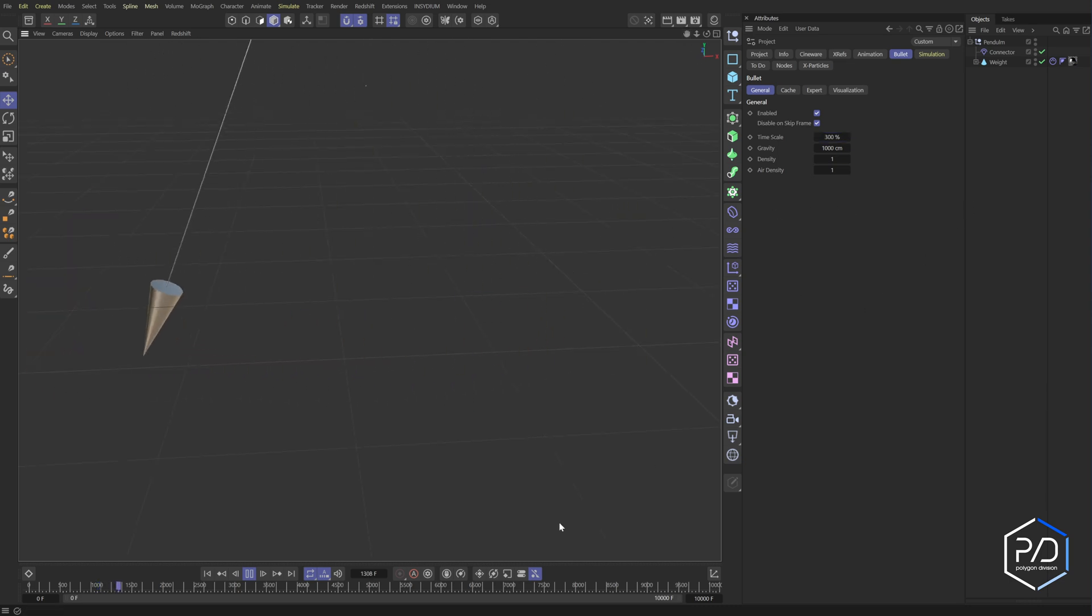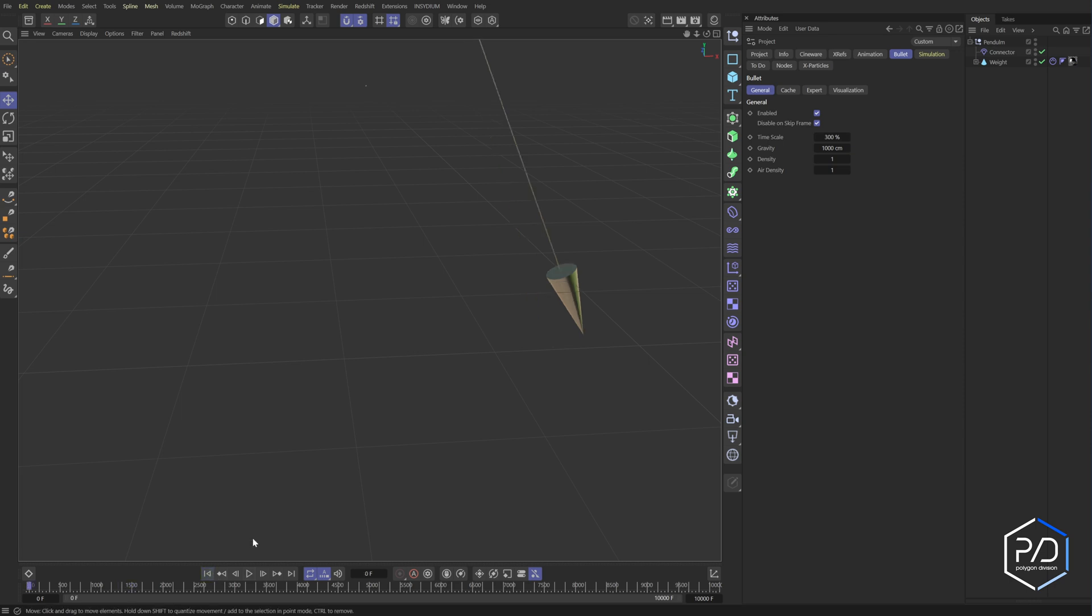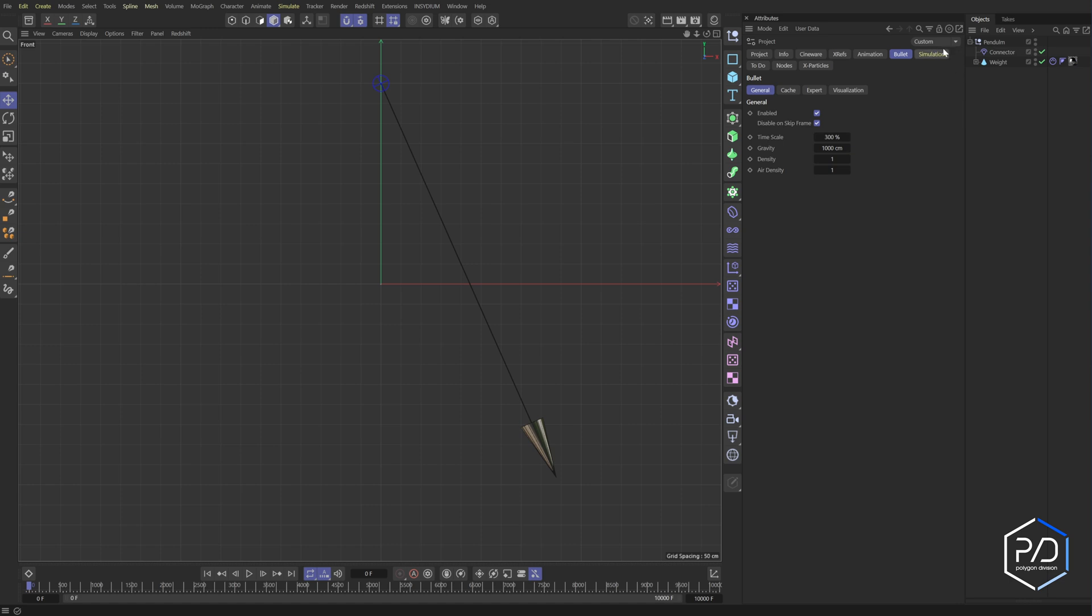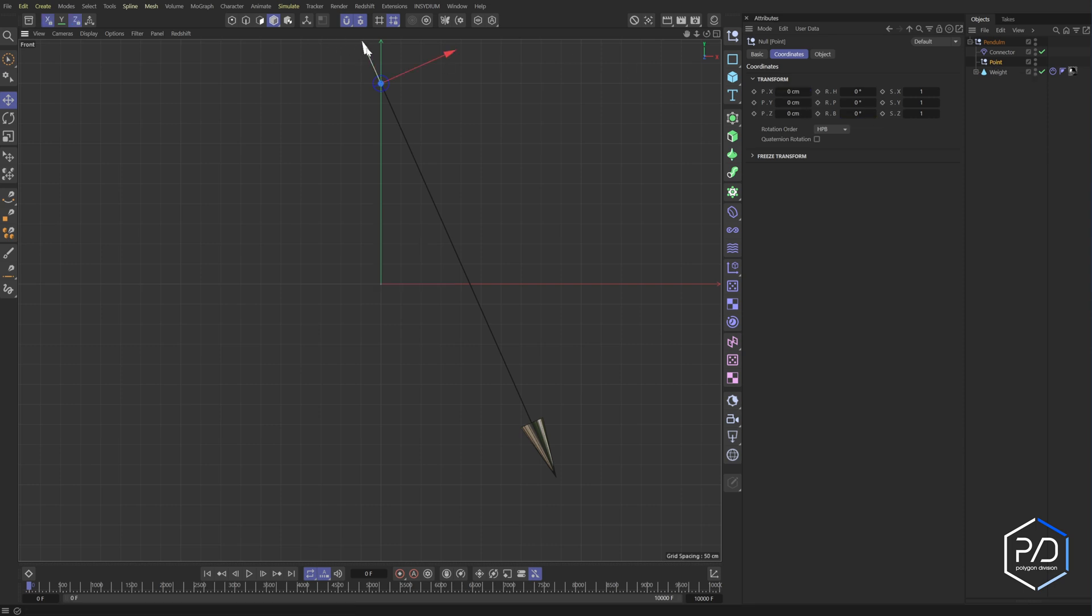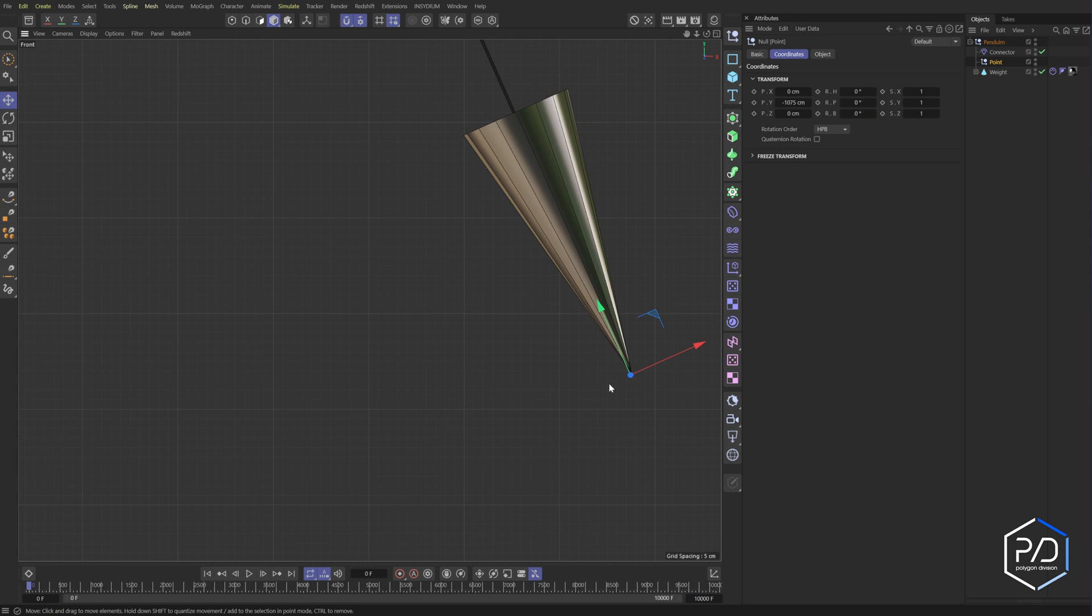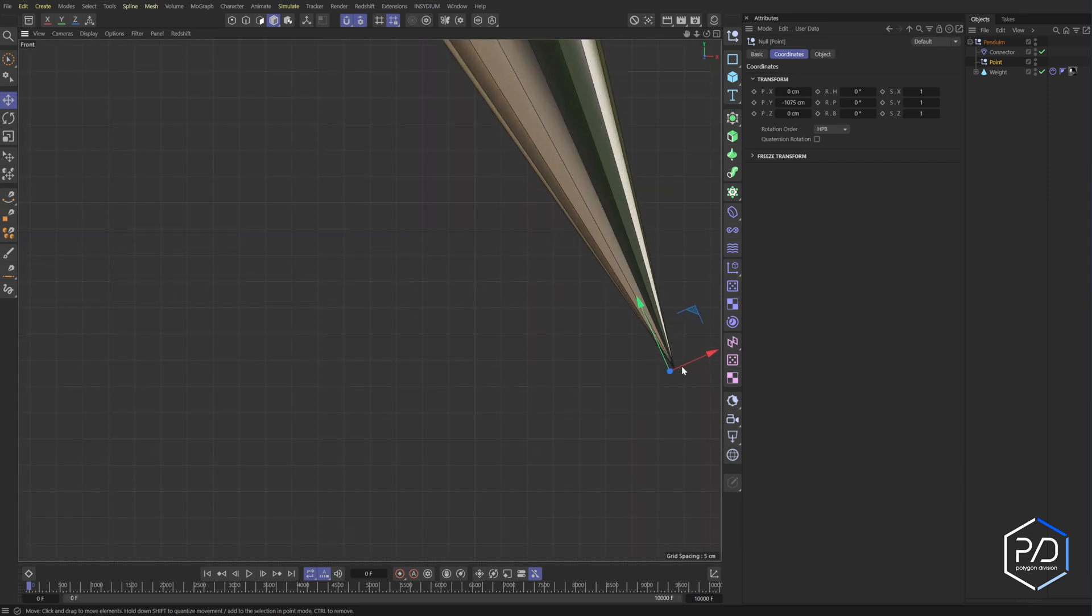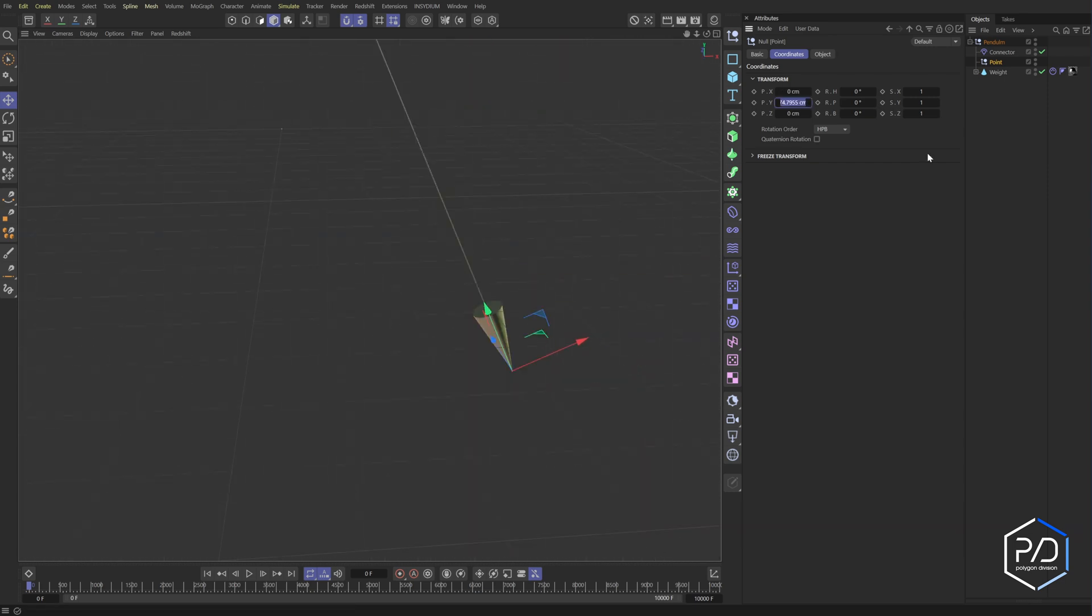And what we want to do is we want there to be a null object at the end point because we're going to trace it. So what we'll do is we'll go here and we'll add a null object and I'll call this point and I'll add it in the group here. And we'll zero out the properties here and then I'll drag it down to the end and it snaps.